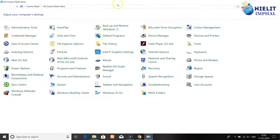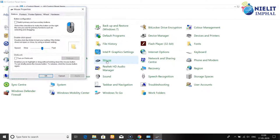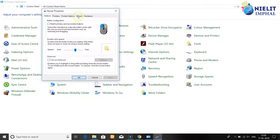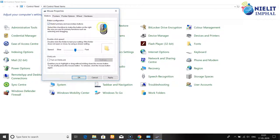In the Mouse Properties window, you can configure settings. Options include left-hand and right-hand configuration. You can switch the primary and secondary buttons. The left button and right button can be swapped for left-handed users.